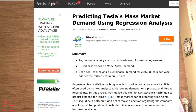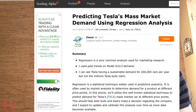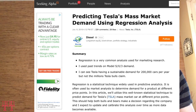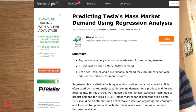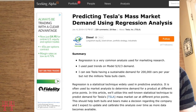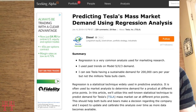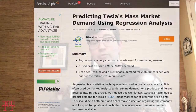Today's topic comes yet again from the internet's finest source for fake news, written by Tesla Shorts, Seeking Alpha. A contributor who goes by the name of Diesel recently wrote an article titled Predicting Tesla's Mass Market Demand Using Regression Analysis. His conclusions are total hogwash, which is easy for anyone to see, but not necessarily easy for everyone to understand why, where, or how Diesel went wrong. So today I'll be explaining regression analysis.